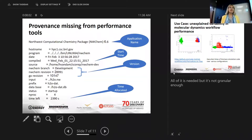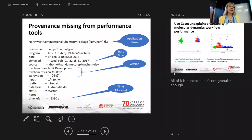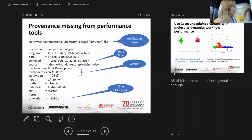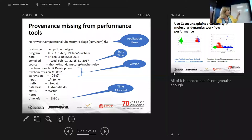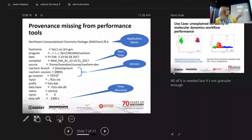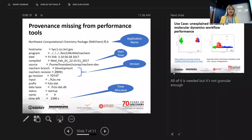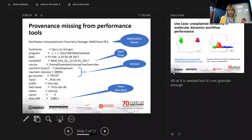Provenance is missing from this information. In particular, the application name, the start time, version control of which application we have been running, and the time allocated are missing. So we're going to want to bring this provenance information back in.